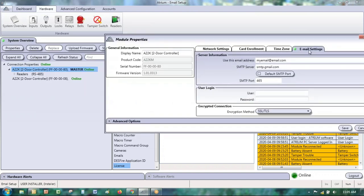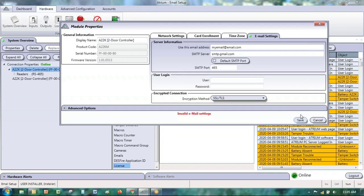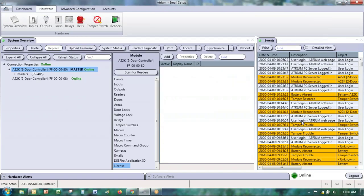In the controller menu under the email settings tab, you enter your email account information. I'll put in some information to complete the process, enter a password, and then save. You need to fill in all the information.